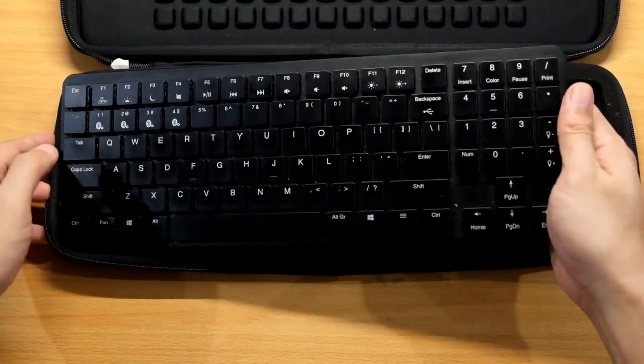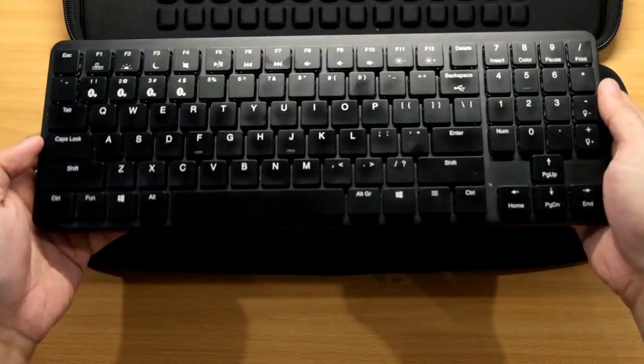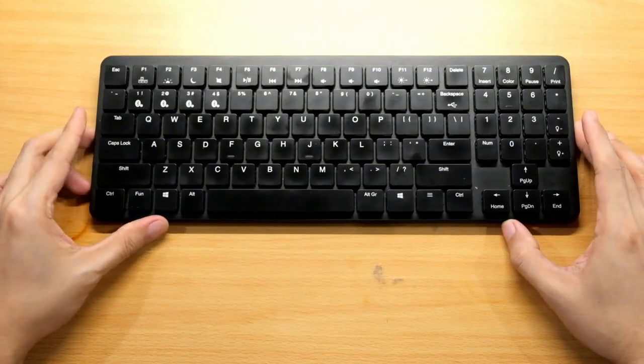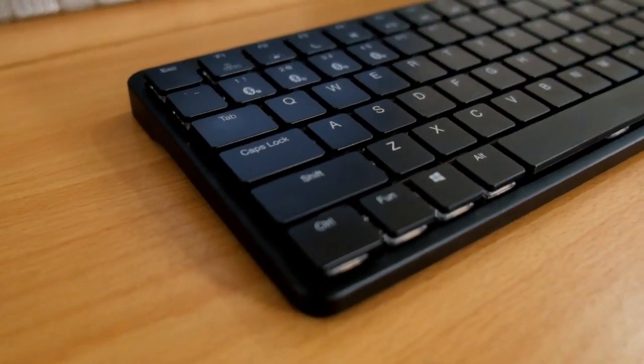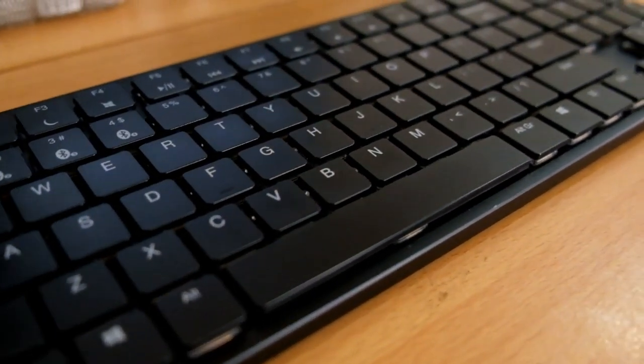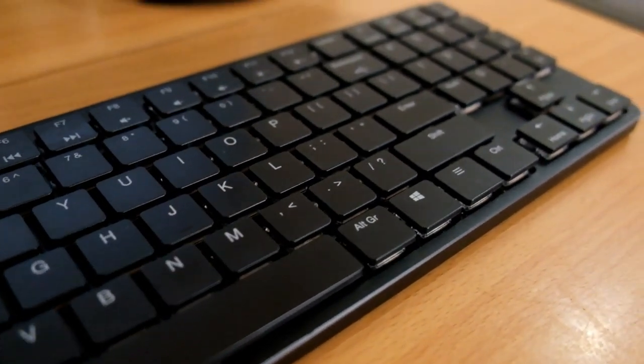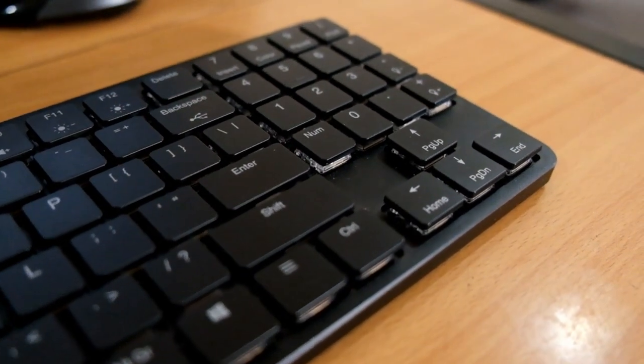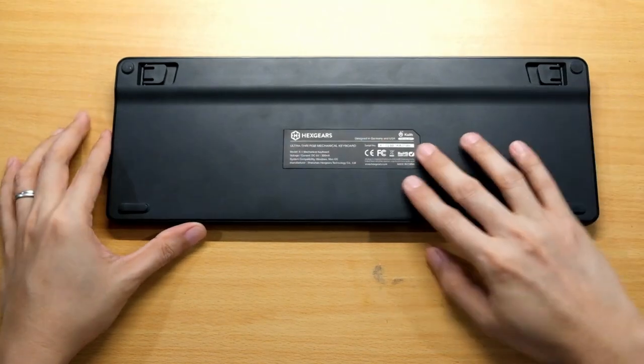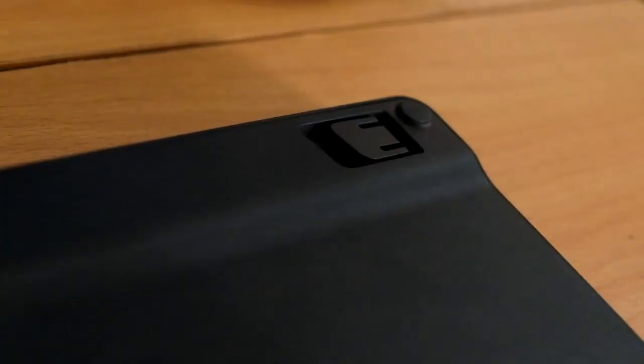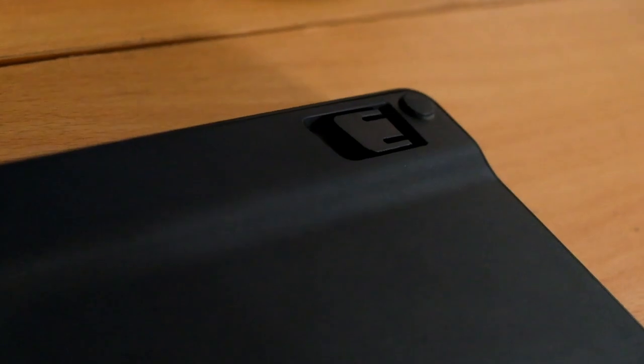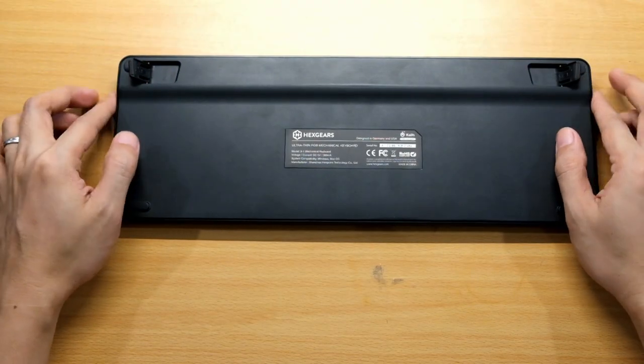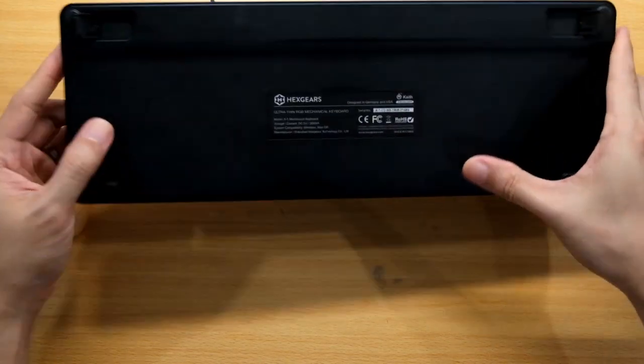Here's the keyboard itself, very nice. It's a CNC machined aluminum case all around. At the back it has Hexgears branding and two plastic flip stands if you need it on an angle.